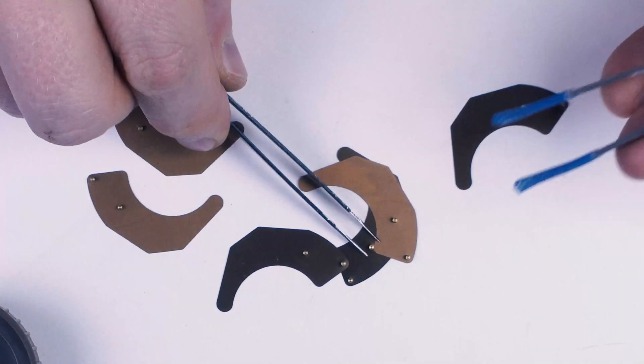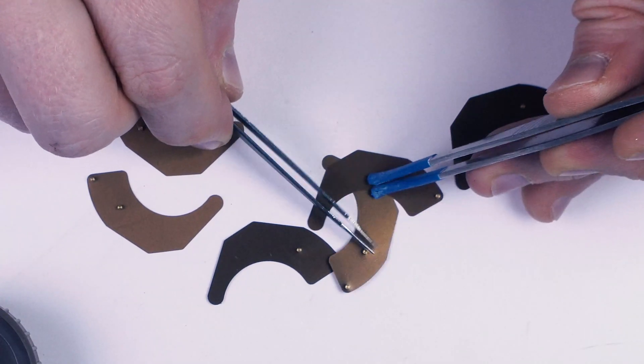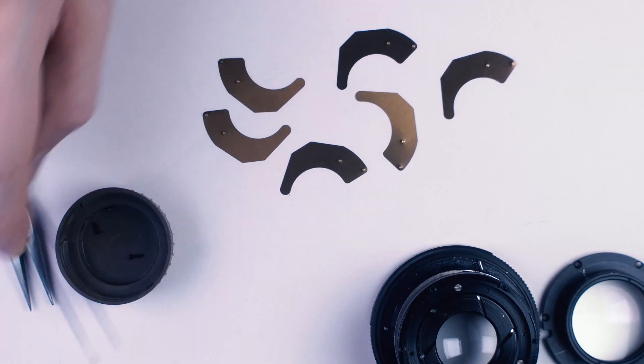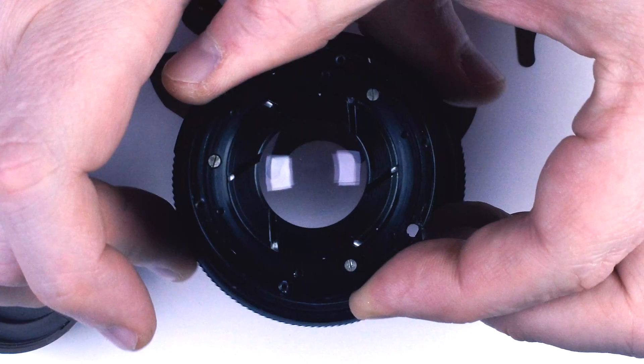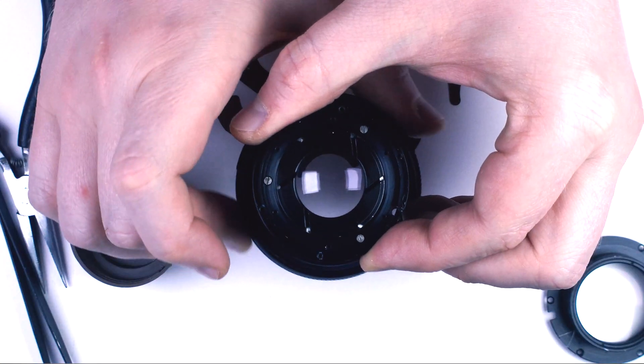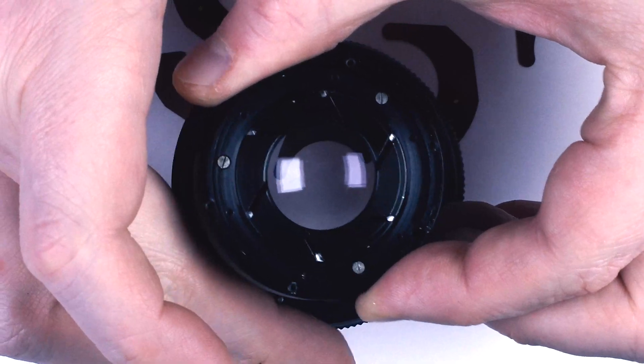In most cases, it's quite easy to remove the blades. Just make sure you don't bend them. And, we can see, the aperture drive system is working.